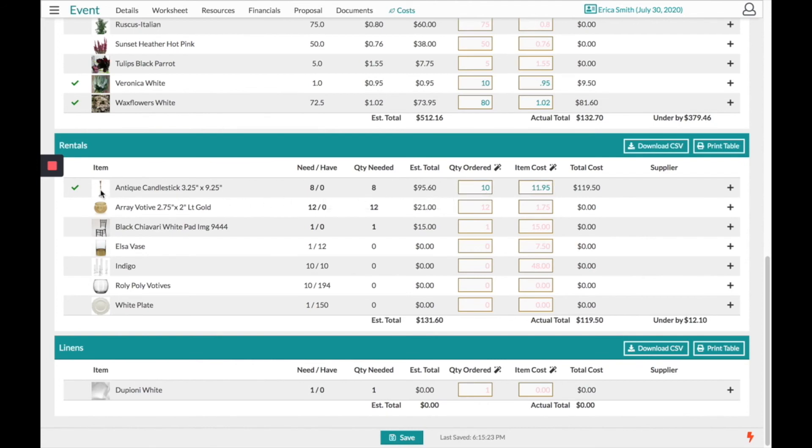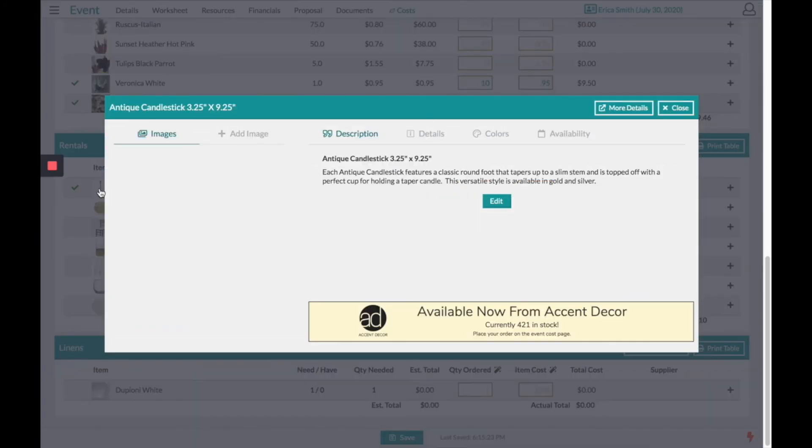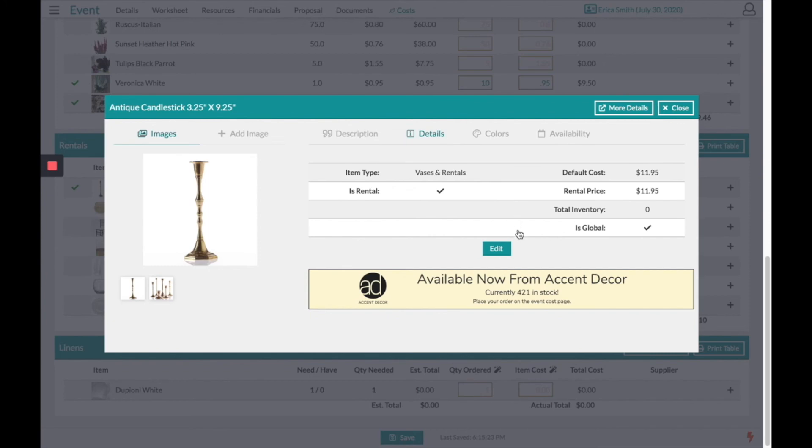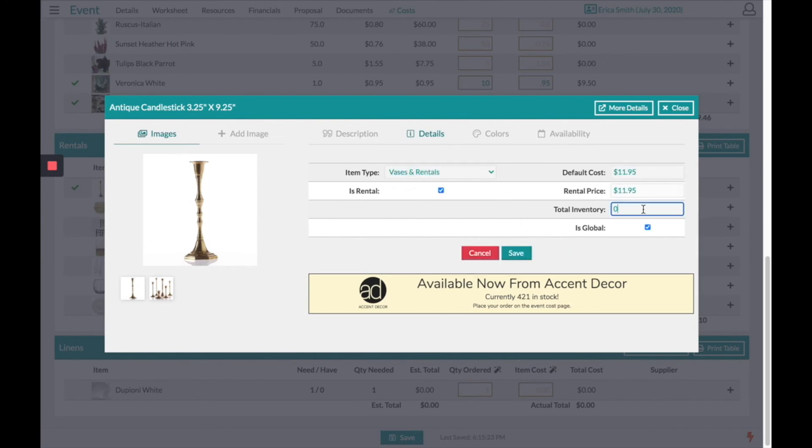If I order this product I can click into the antique candlestick, see how much is currently available from Accent Decor, and go into my details tab to edit and adjust how many I may have purchased.